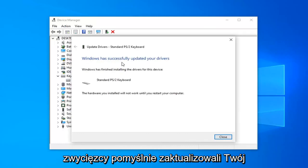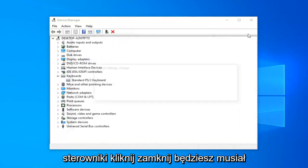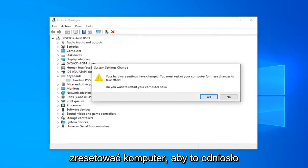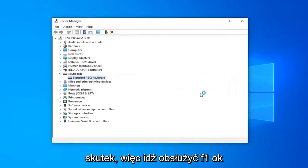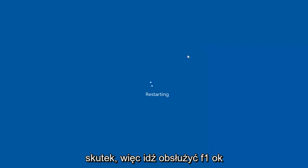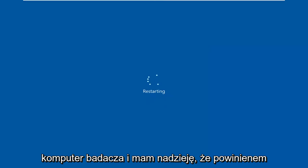Once it's done, it should say Windows has successfully updated your drivers. Click on Close. You will have to restart your computer for this to take effect. Left-click on OK. Restart your computer and hopefully that should address your problem.